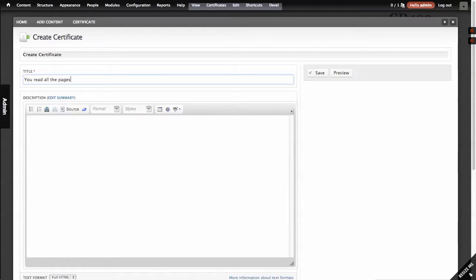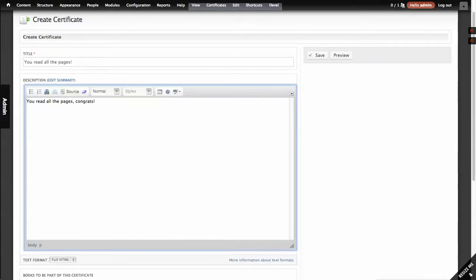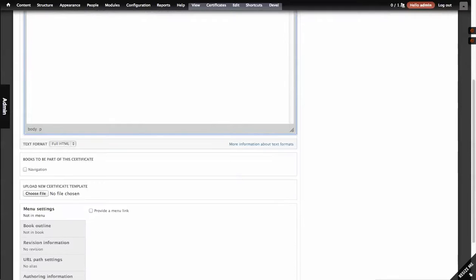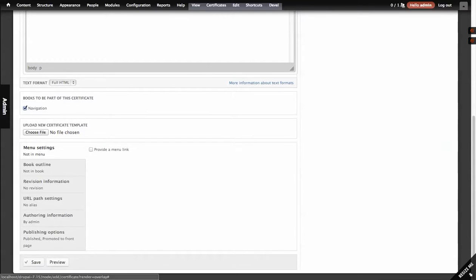URL pages. Okay, come down. Books to be part of the certificates. Configuration, which is the only one in this course.